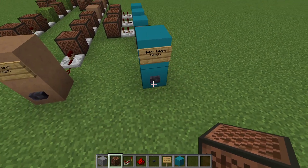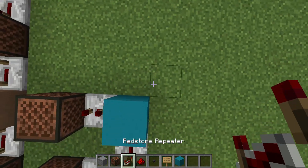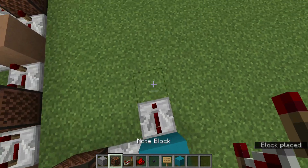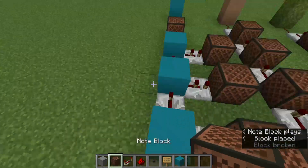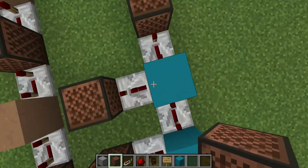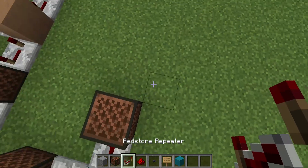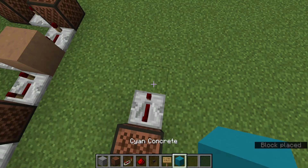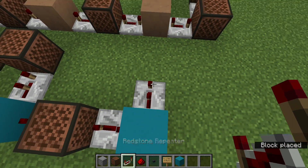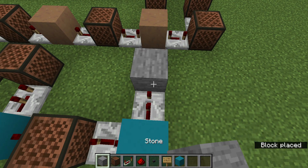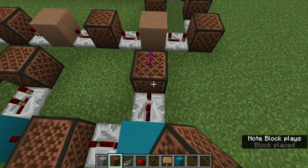That should sound like this. Then I do four ticks, and then stone one. Okay, and then we're going to do four ticks, cyan, two ticks left, and stone nine.